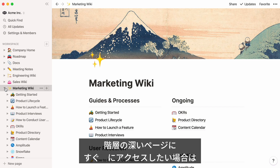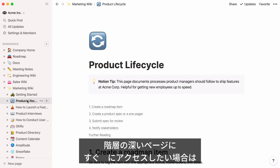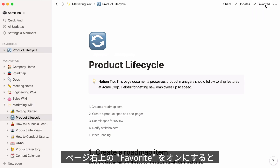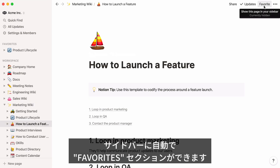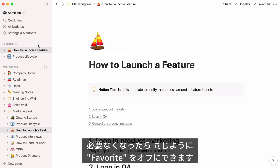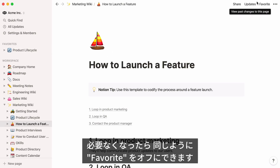Now, let's say you're currently working on pages several layers deep in your workspace, but you want to be able to open them with one click. Just flag these pages as favorite, and this will automatically create another section in your sidebar called Favorites. When these pages are no longer relevant or urgent, you can simply remove them the same way.